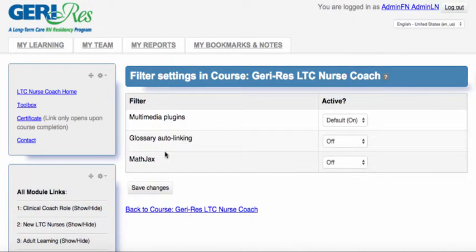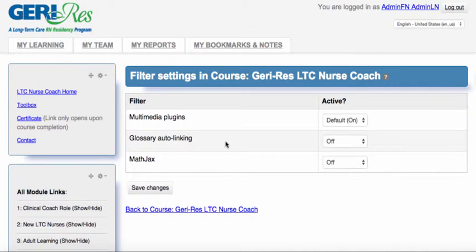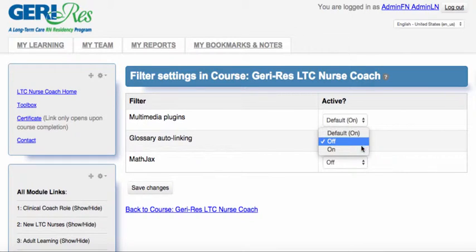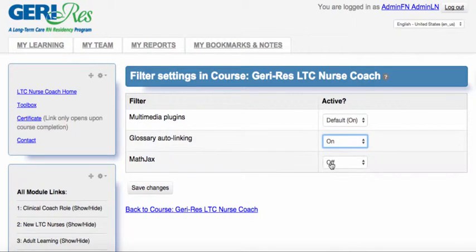You'll see three filter types listed on this page. What you will want to have on is Glossary Auto-linking. Currently it is set to Off — set it to On and Save Changes.